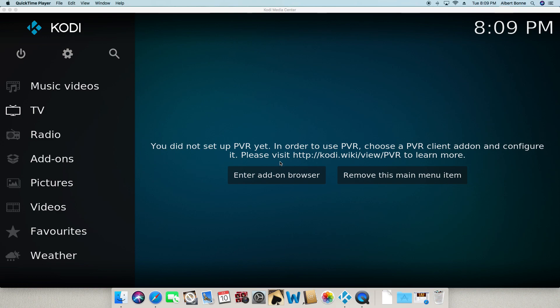Alright guys, I'm going to show you how to install Reloaded TV into Kodi. So let's get started here real quick. This is a blank Kodi, nothing on it, no build.